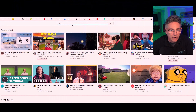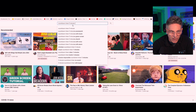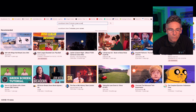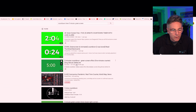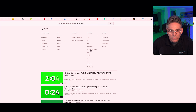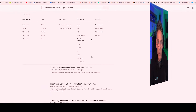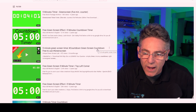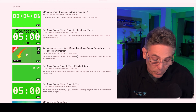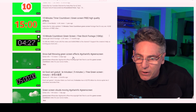Once you have 4K Downloader installed and running, go do a search on YouTube for 'countdown timer' — type in 'green screen' as well. Hit enter, and upon doing the search, go to the filter and select Creative Commons. It will show all green screen countdowns that are set as free for commercial use, which is super great.